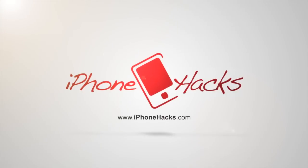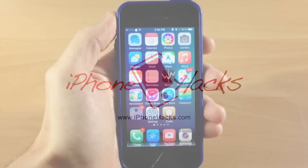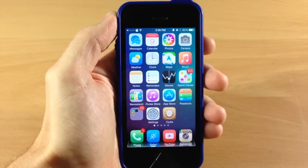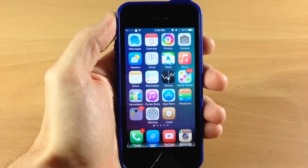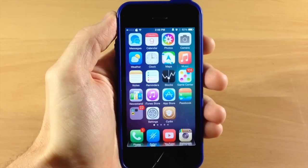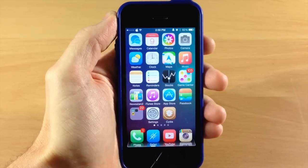What's up guys, this is iTweaks here with iPhoneHacks.com and today I'm going to be showing you the best tweaks of the week. I have six tweaks that I'm going to be walking you guys through, so let's go ahead and get started.